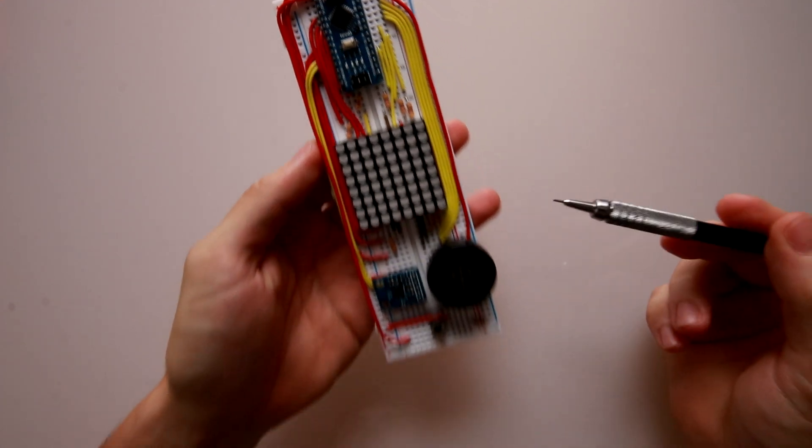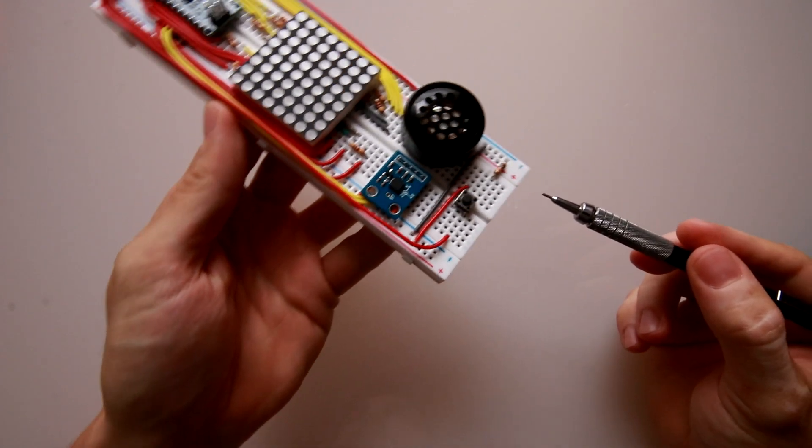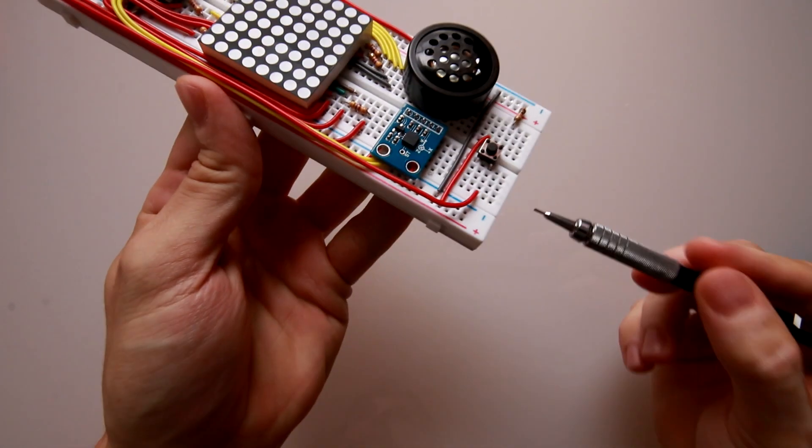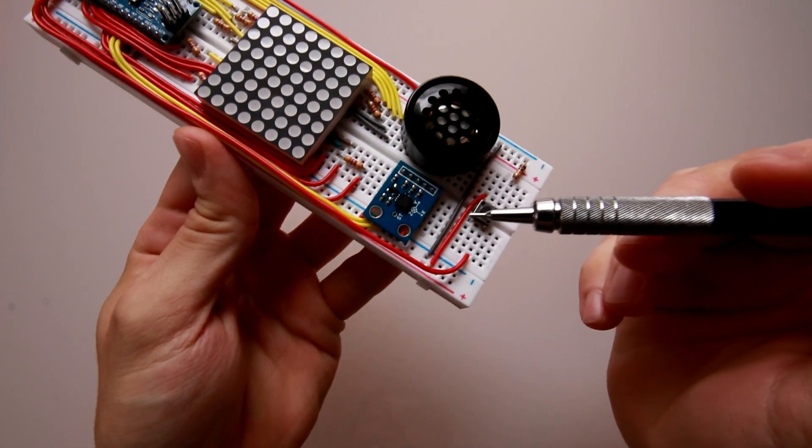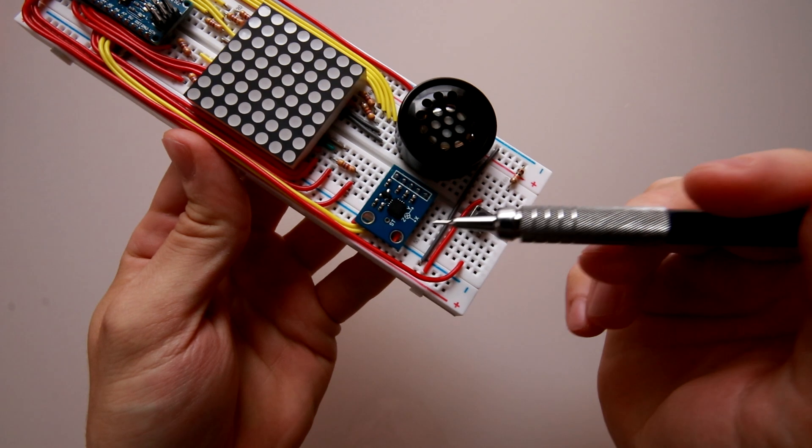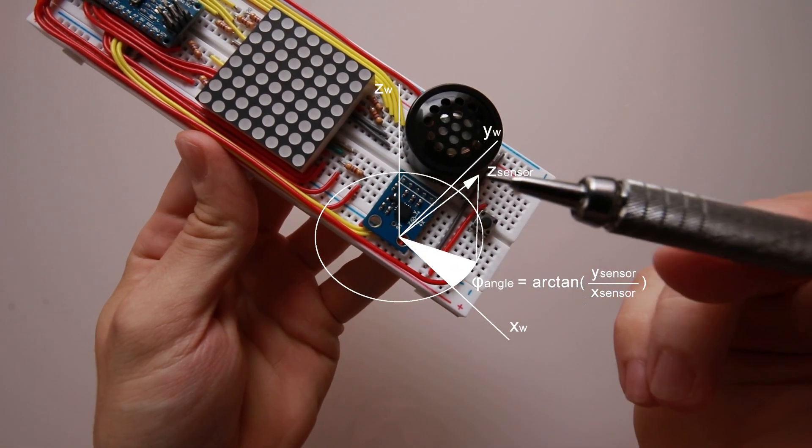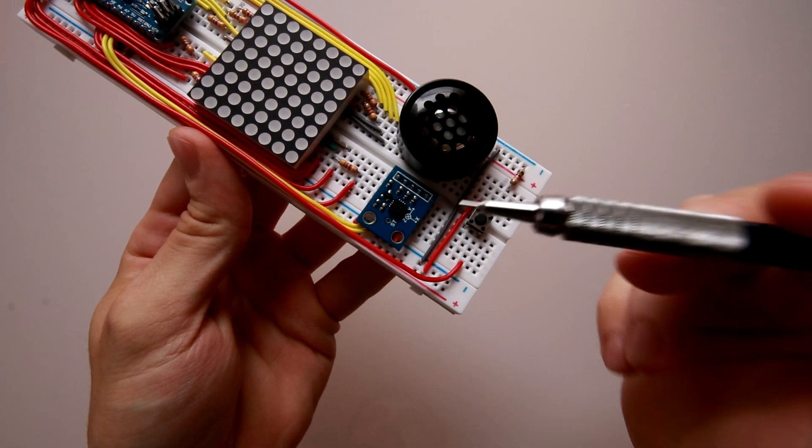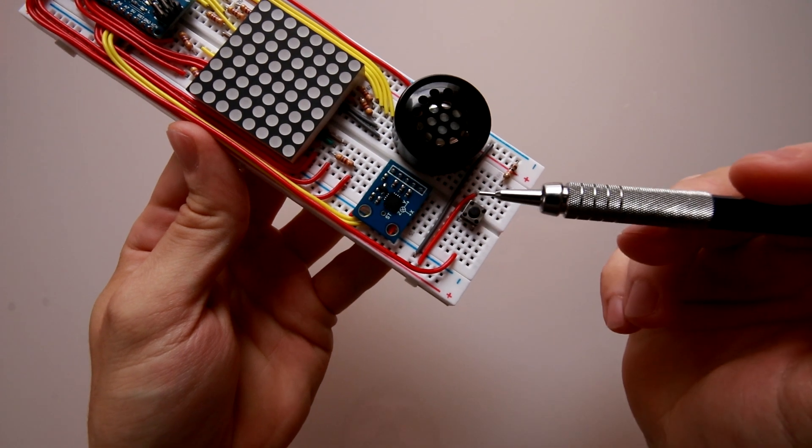One of the most important components in my project is the accelerometer, which is able to read the gravity acceleration in each axis of the sensor and send that information to the Arduino.